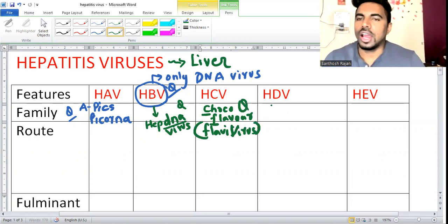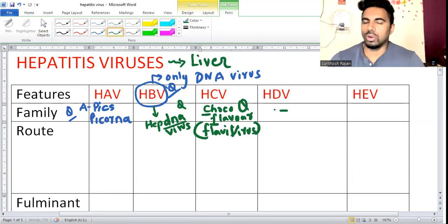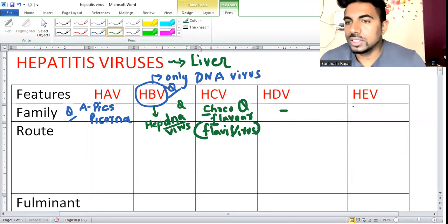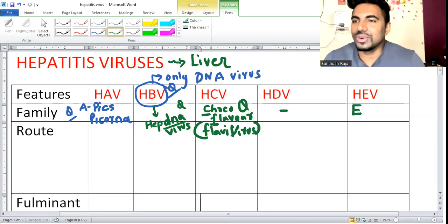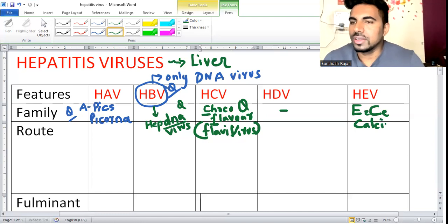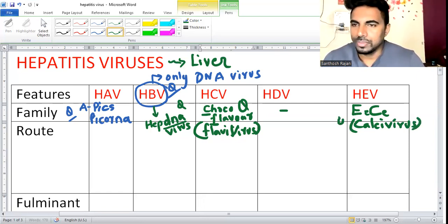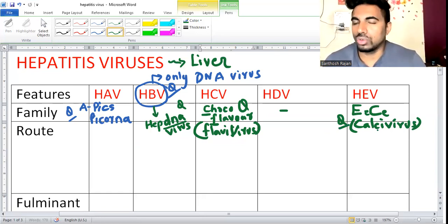Hepatitis D doesn't have its own family because D always goes with B - co-infection; it can't cause infection alone. For hepatitis E: E-C - E belongs to Calicivirus. Calicivirus is also a naked virus. Under Calicivirus, Norwalk causes diarrhea, and E also belongs to Calicivirus.